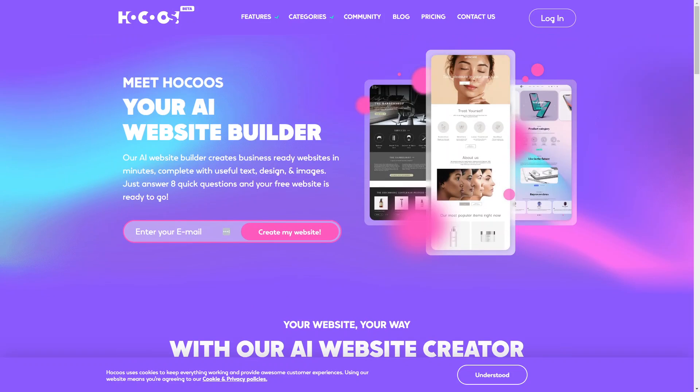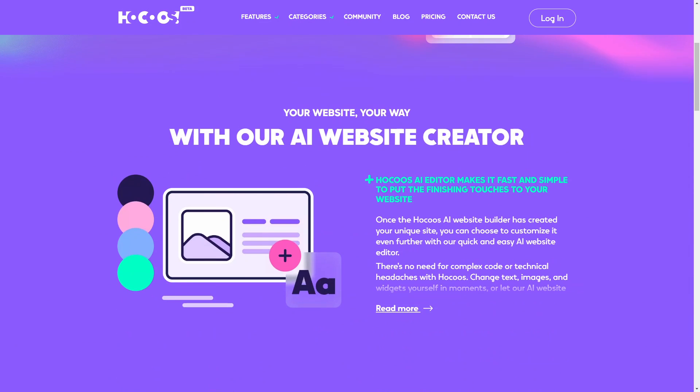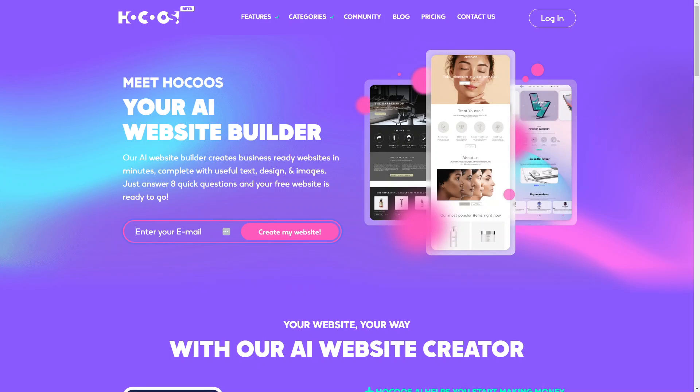To get started, you want to go into the Hokus website and you can see the website here. It's really easy to get started. You can see this create my website here or you can create a login in the beginning. We'll just enter our email and then we can get started creating our website.